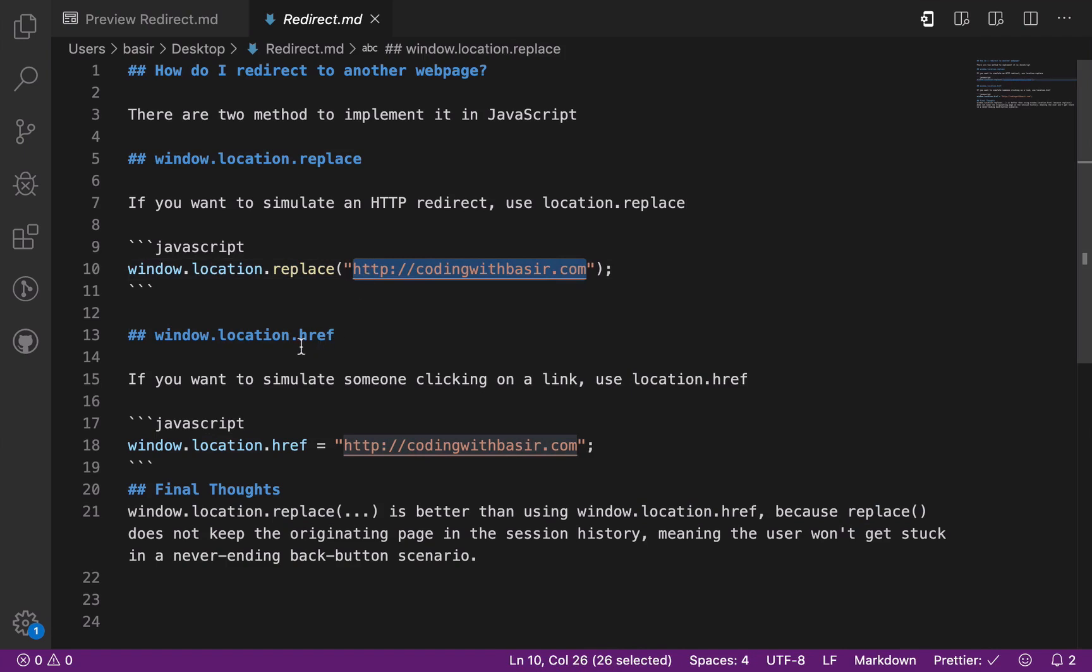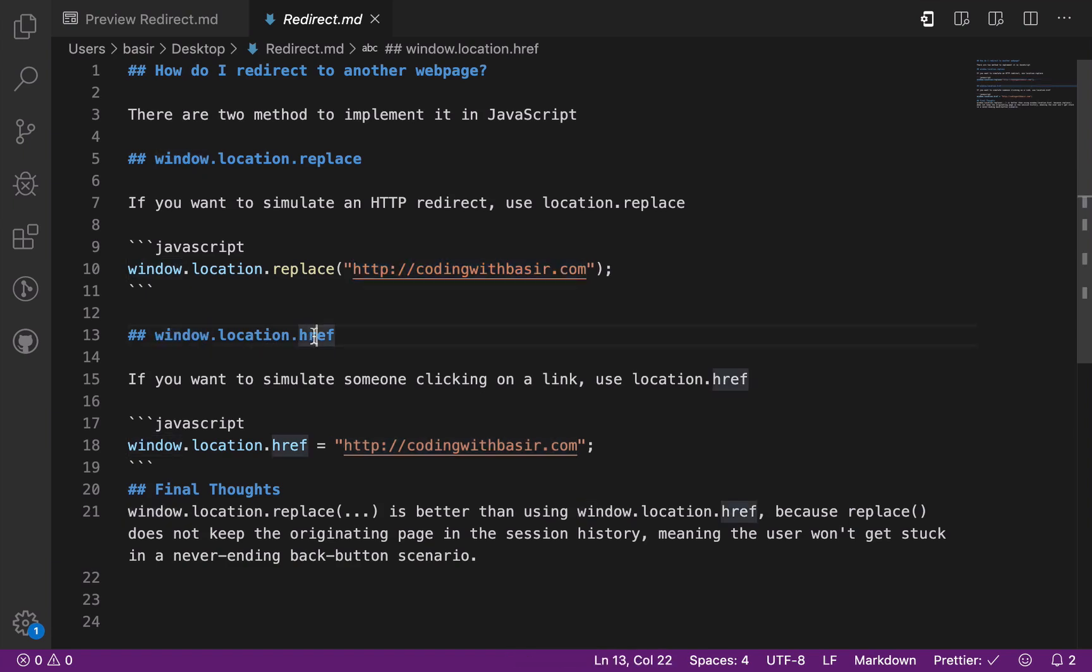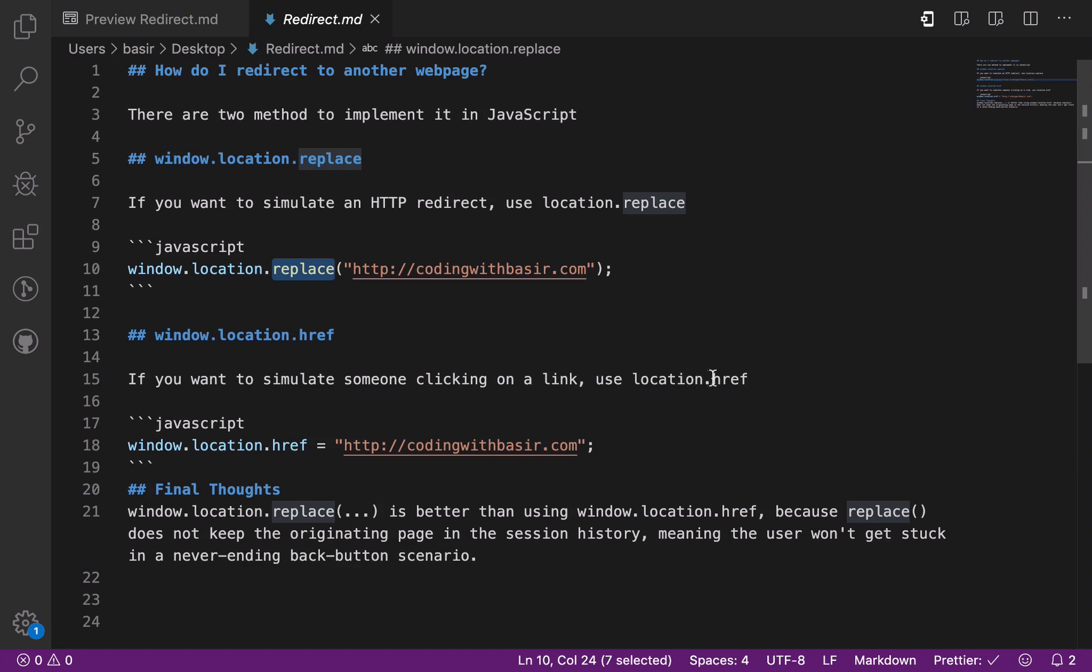And the second method is using window.location.href, which in this case is just a property, not a method like replace. Use this one if you want to simulate someone clicking on a link.